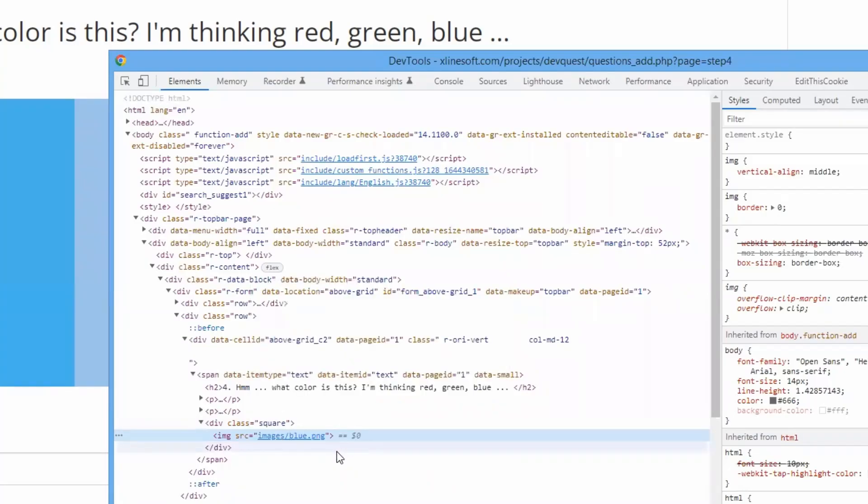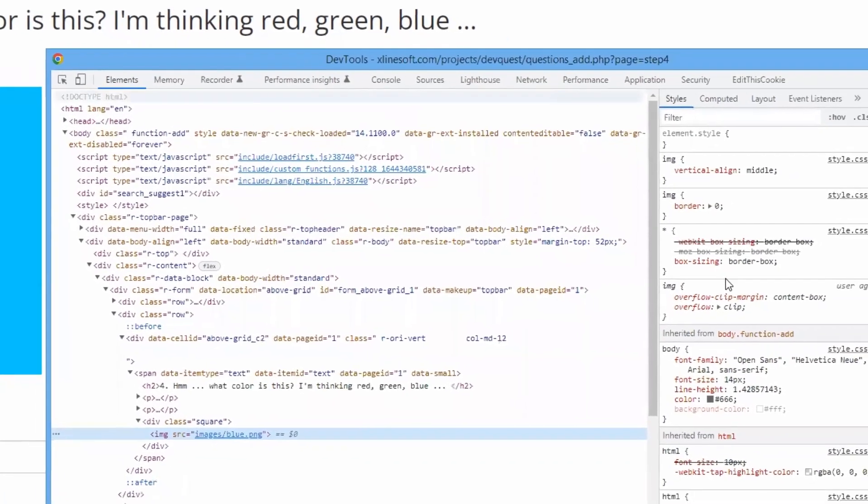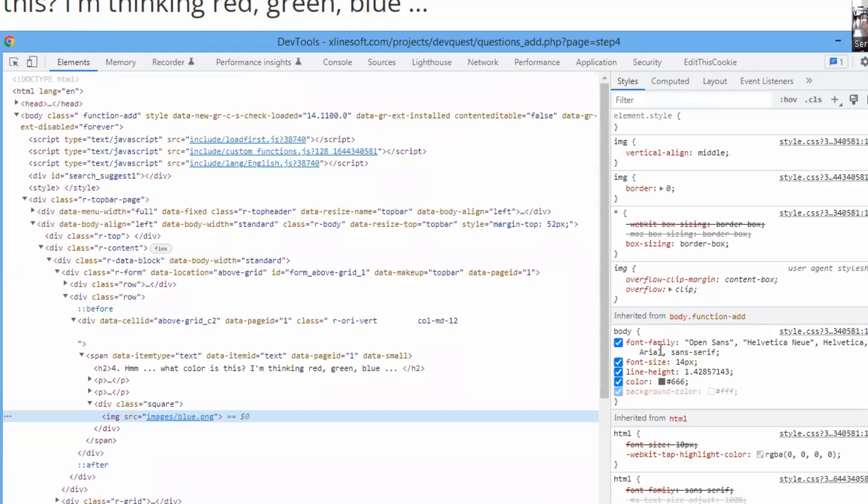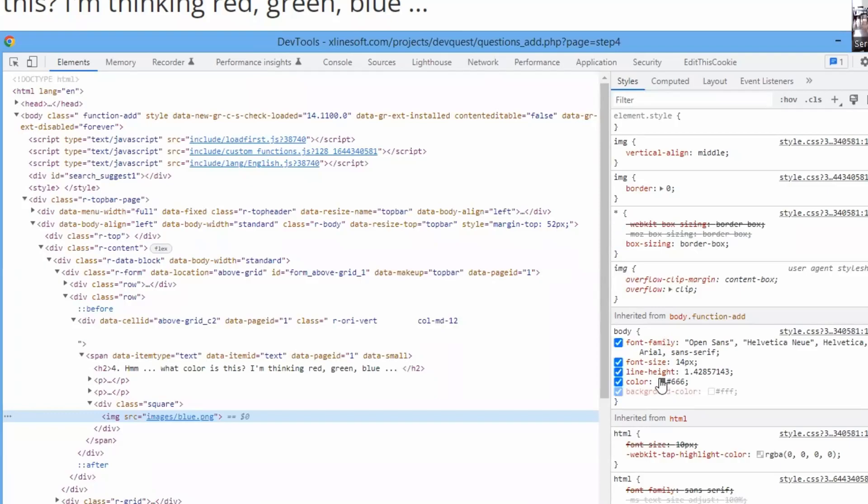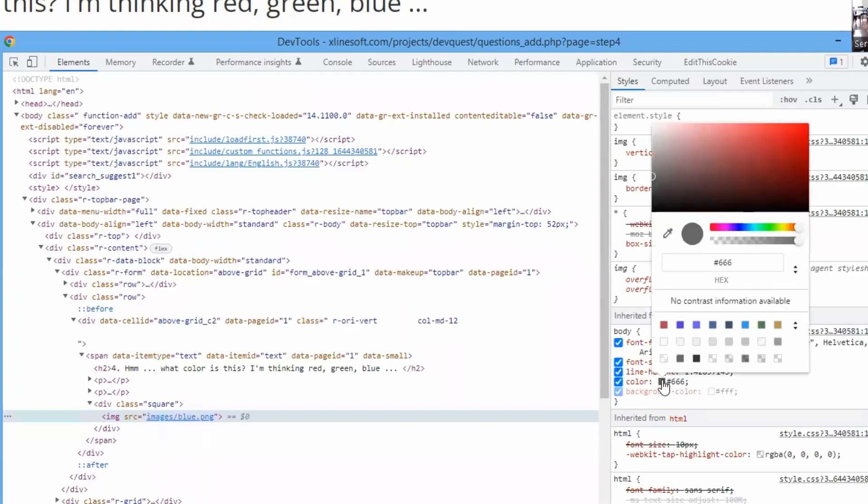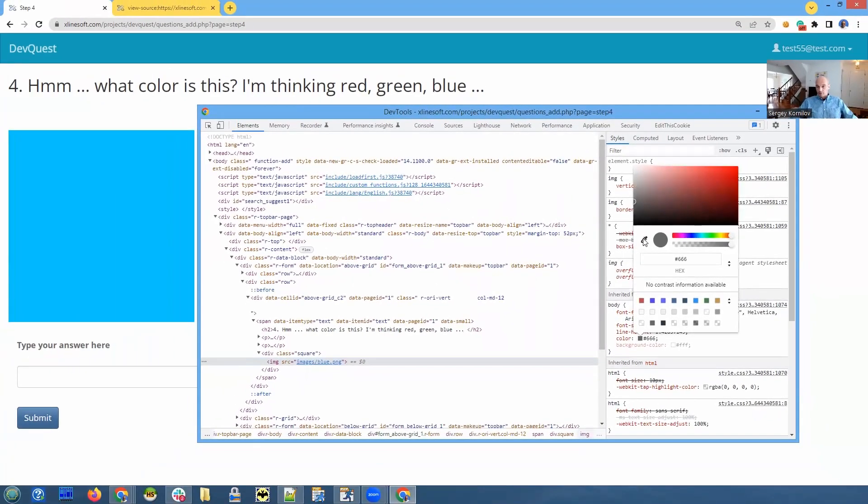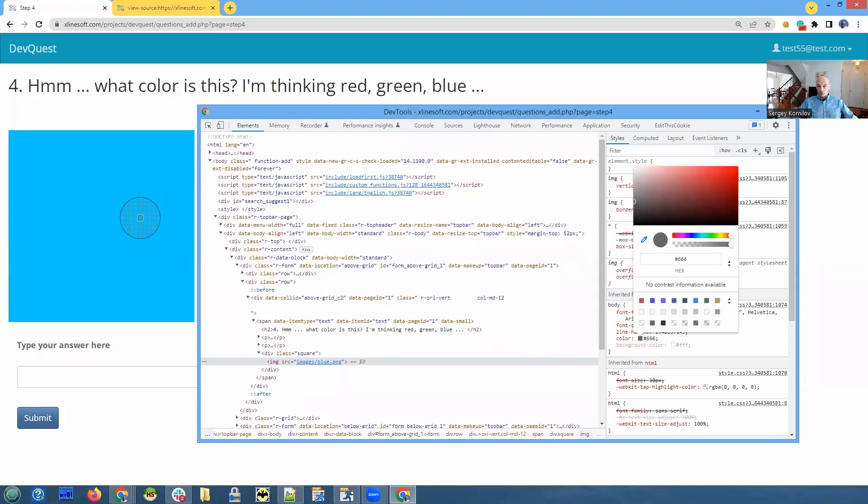But luckily, there is a color picker that comes with Chrome developer tools. You just need to choose any color property anywhere where you see it. You click on it, it shows you color picker dialog. You click on this, mouse it over, and click anywhere on this image.